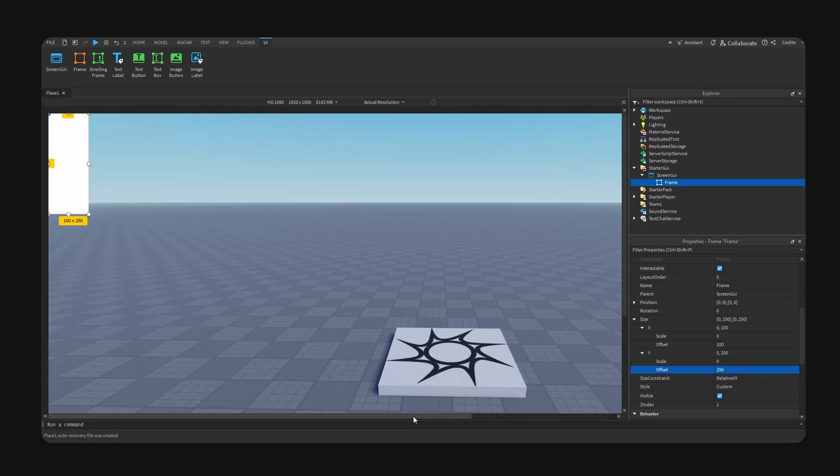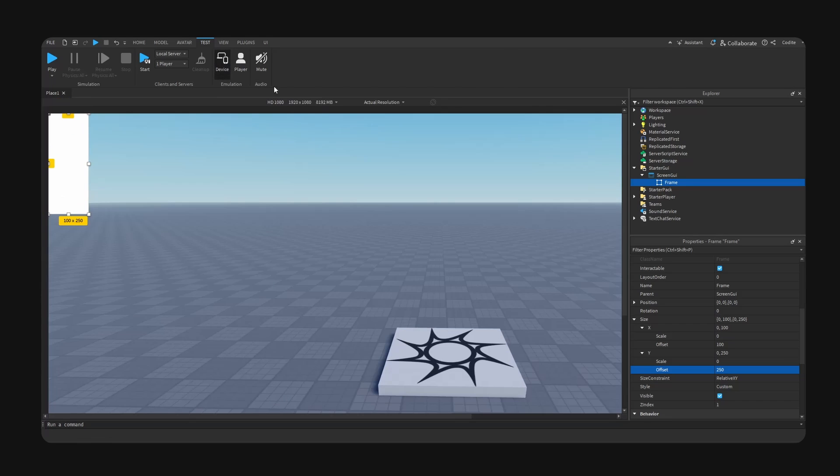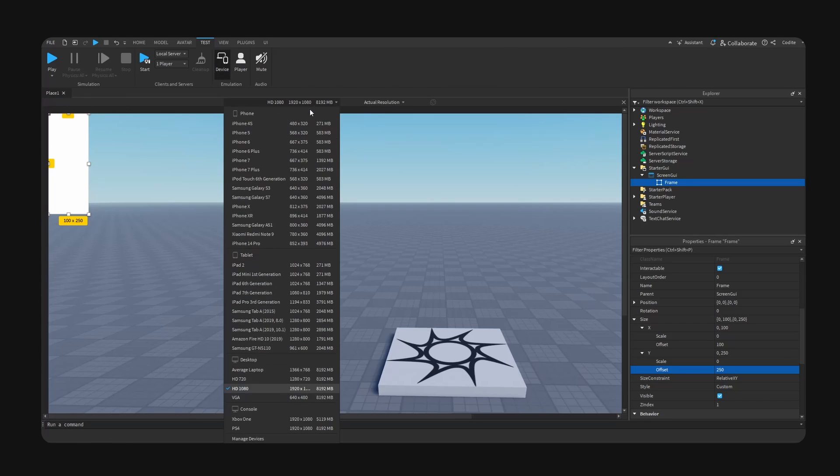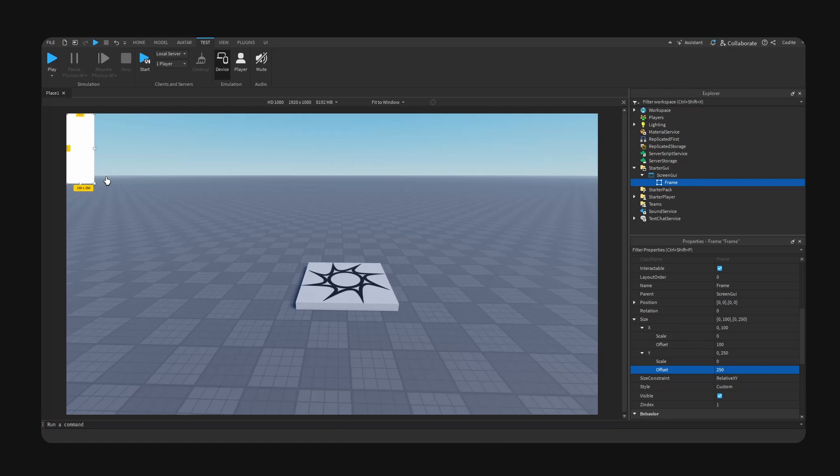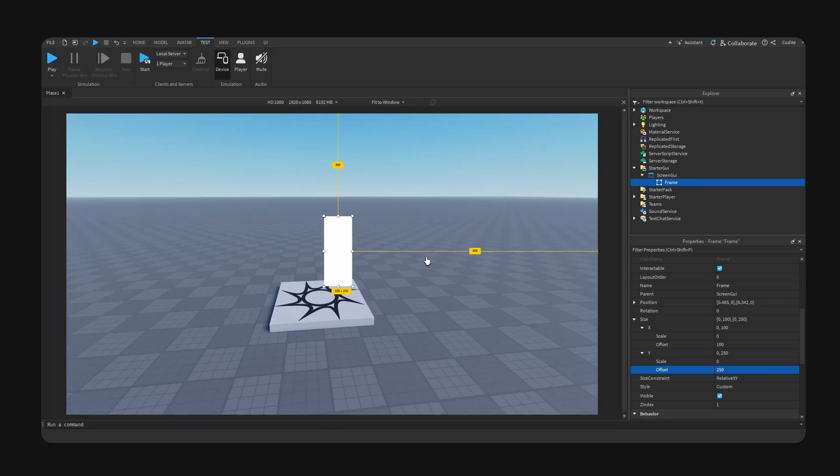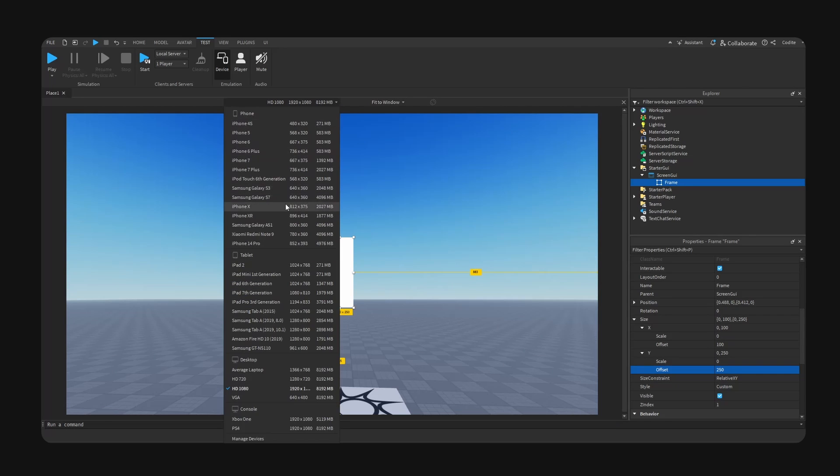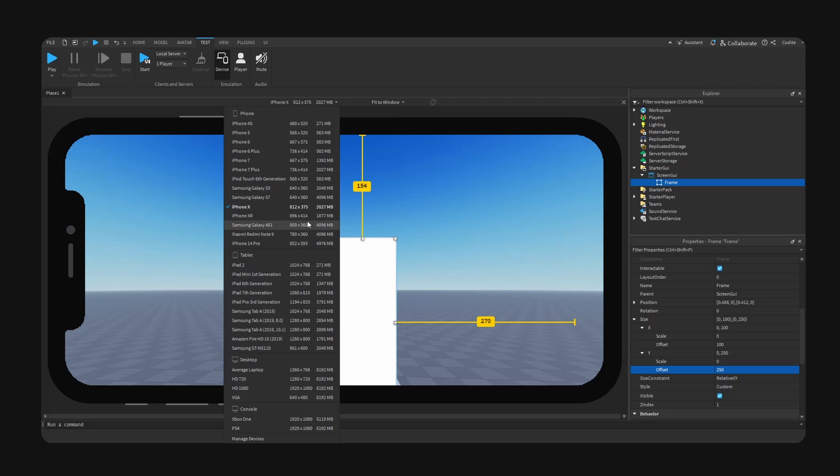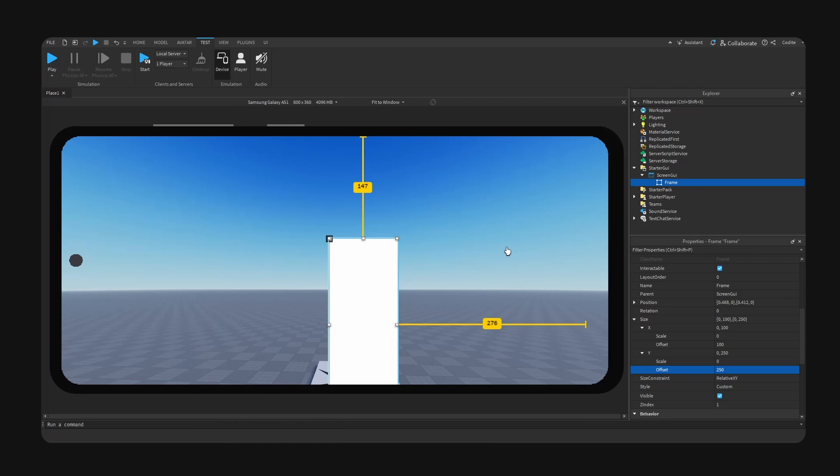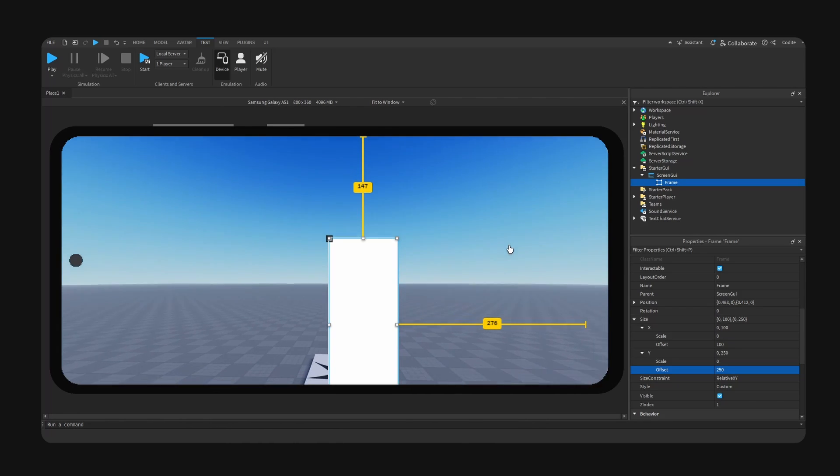And I also want you guys to go over to test and enable device view right here. And I'm using a 1080p desktop currently. So as you can see, 250 here is our frame. If we drag it right here, if we drag it right here and I change the device, you can see this is not responsive at all.